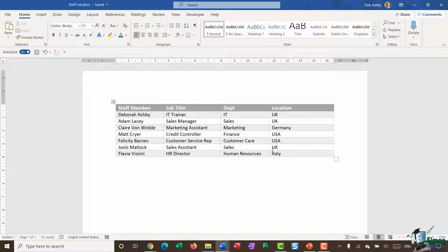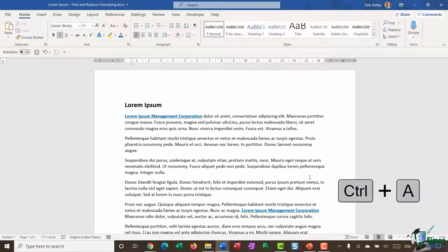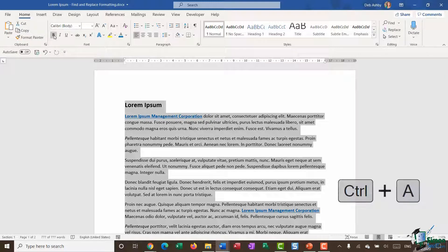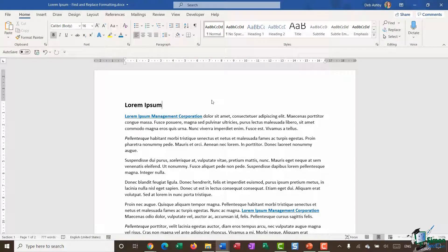That's how you may be used to using Find and Replace. Now I want to show you how you can take that a stage further and find and replace formatting. You need to think about whether it's more efficient to use Find and Replace or do it manually. For example, if you want to remove all bold text in a document, it's probably quicker to do Ctrl+A and then deselect Bold. However, there are times when Find and Replace can really help you save time.